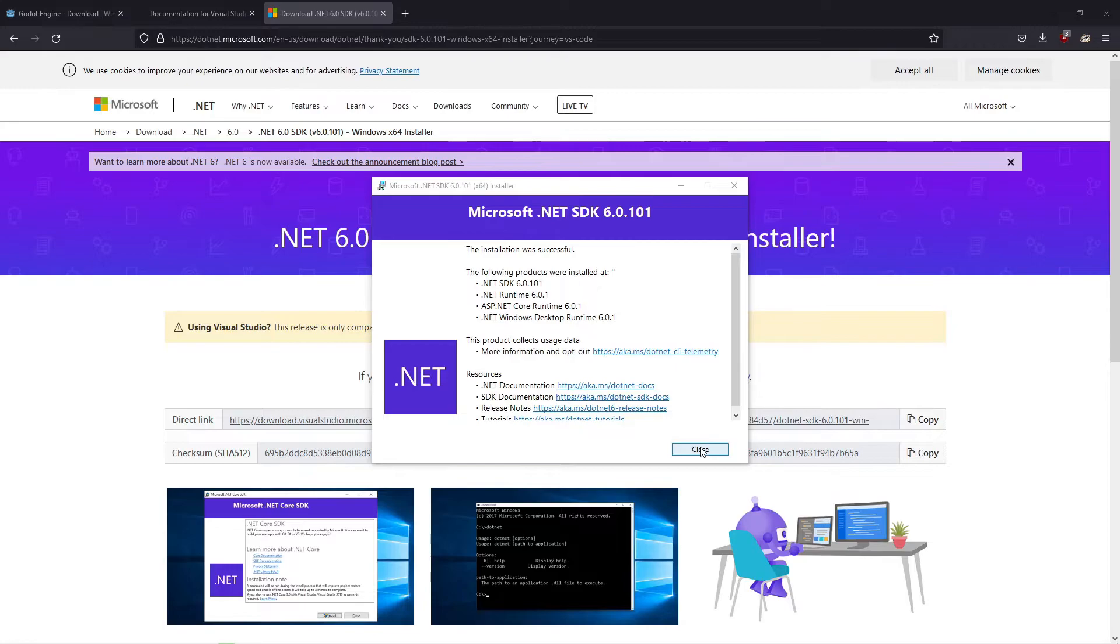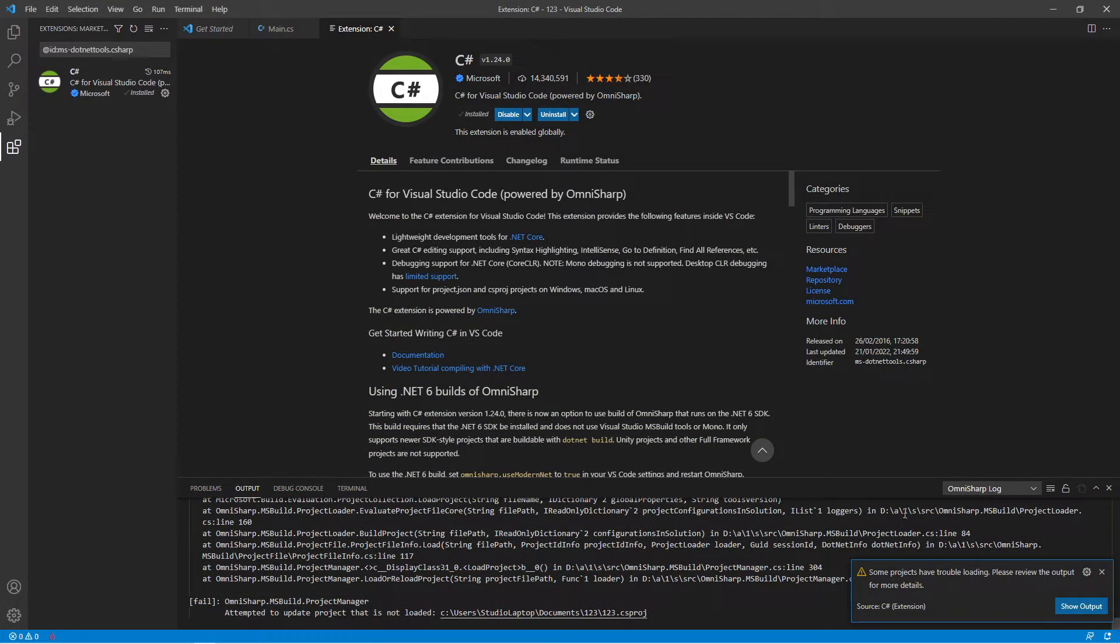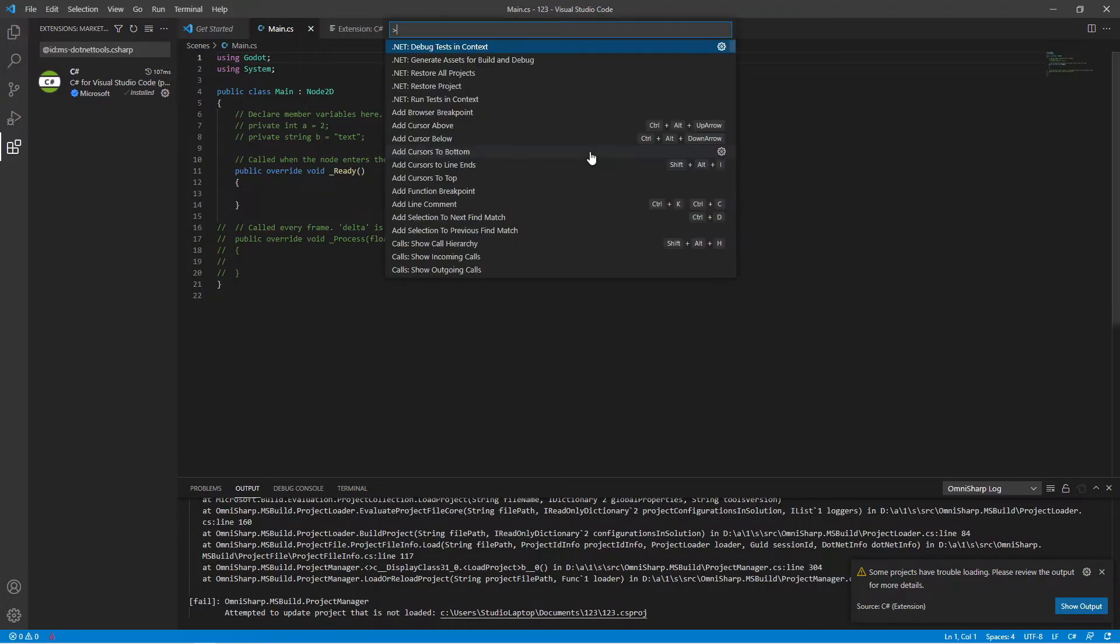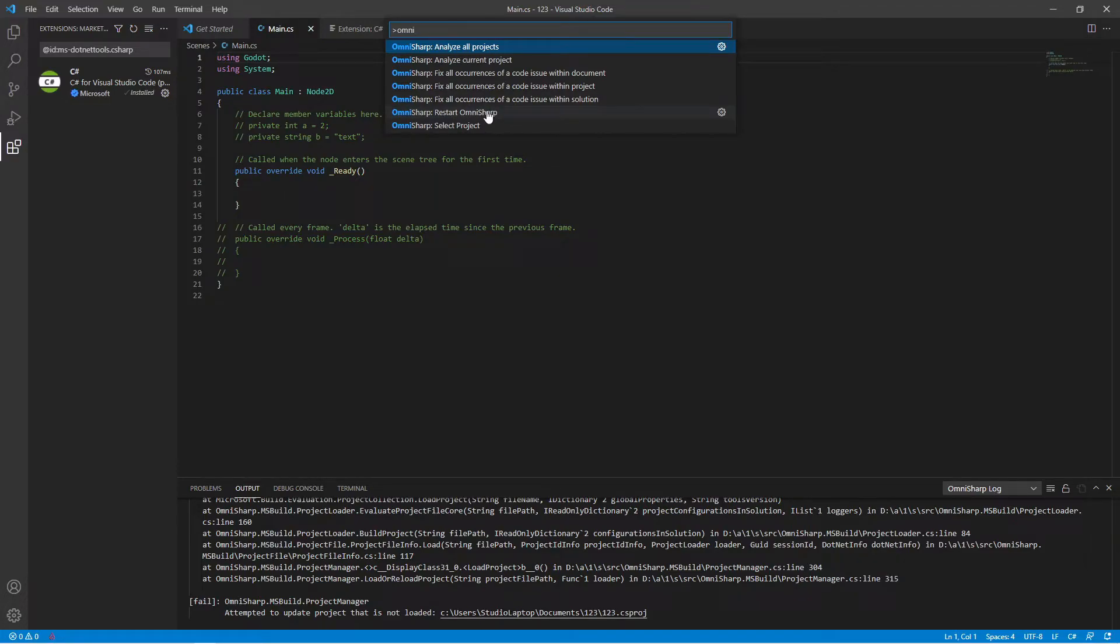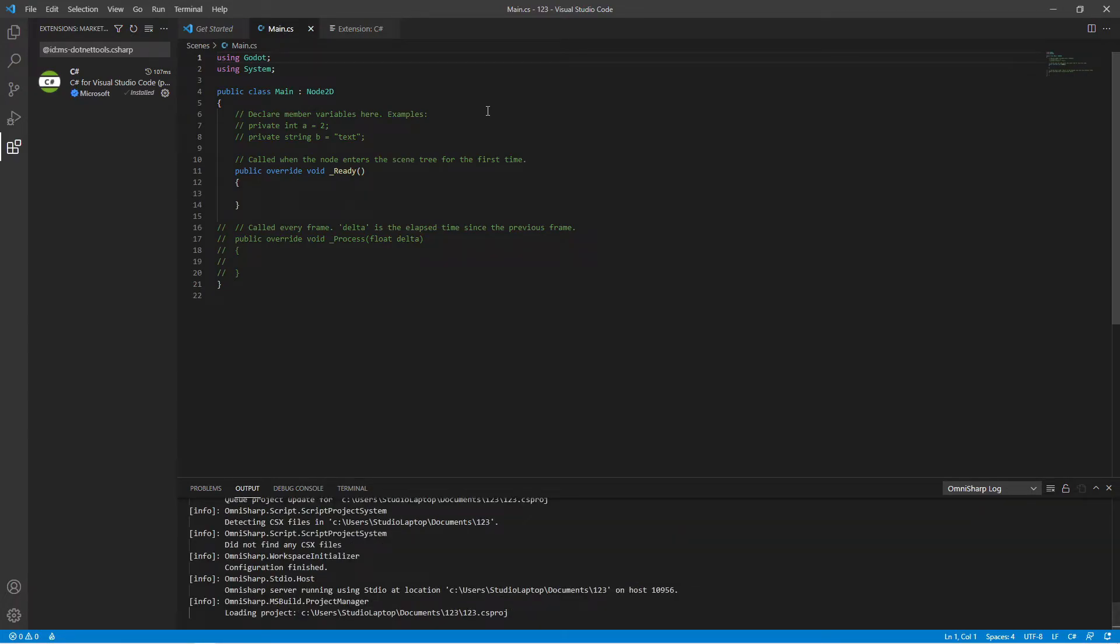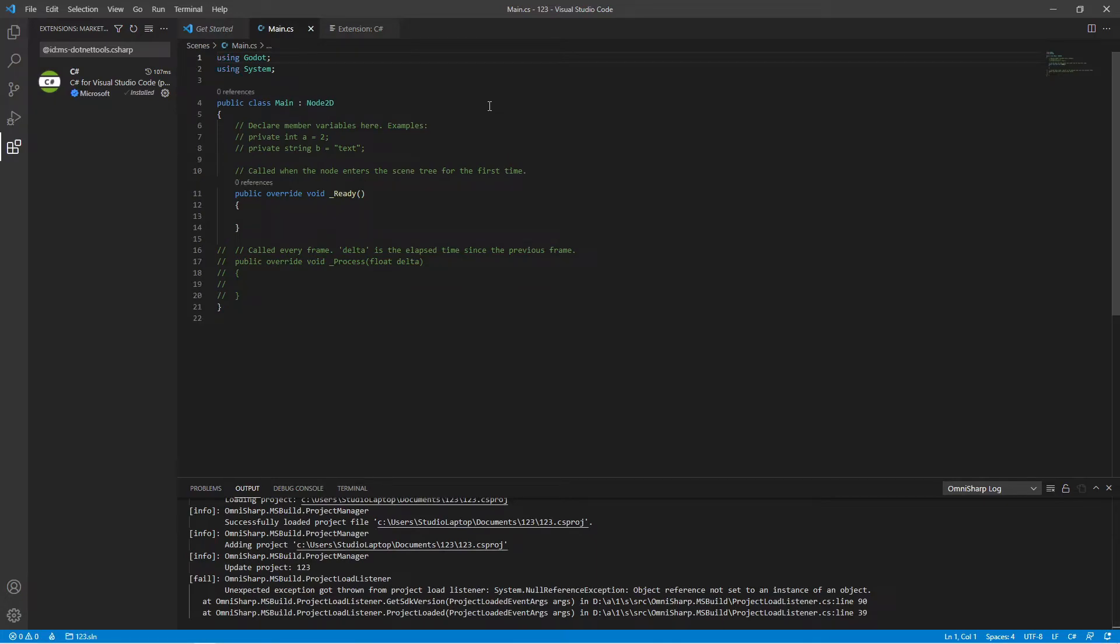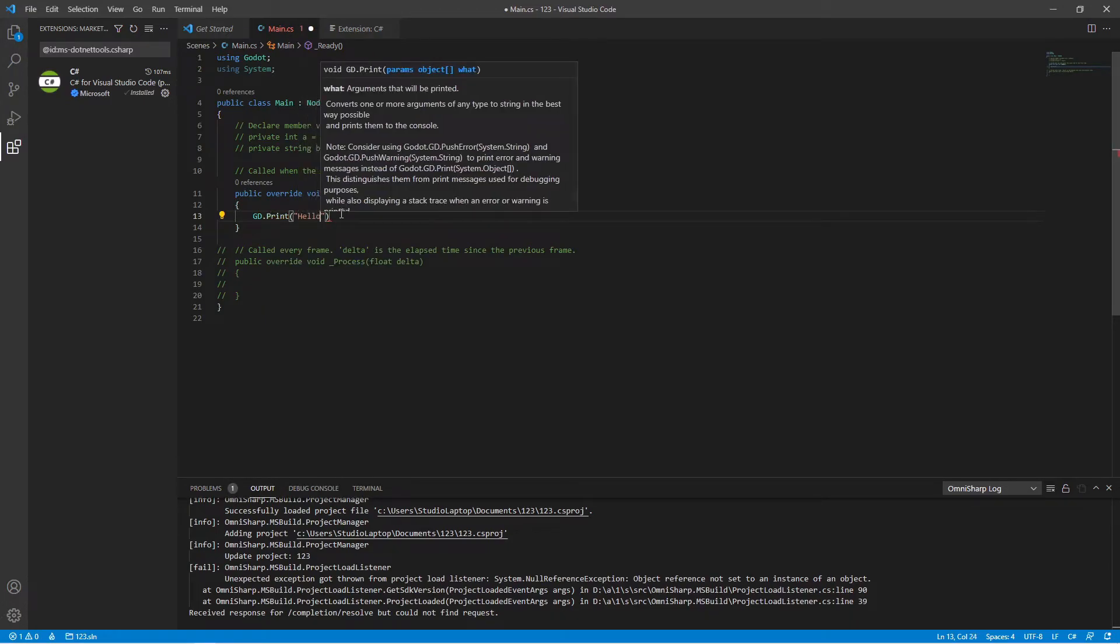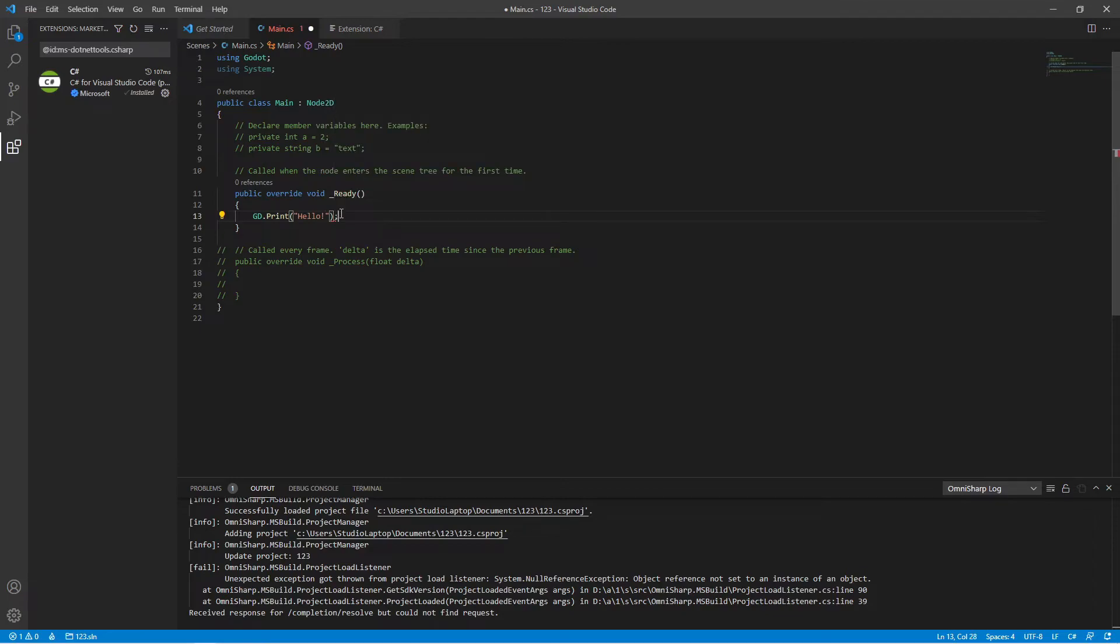We can now return to our project. Main.cs is here. We can now restart OmniSharp, so press F1 and type in OmniSharp, find your OmniSharp Restart OmniSharp and click on that. The project is now good to go. If you type in GD.Print here, we'll have the IntelliSense and everything working. Type in Hello exclamation mark and save the file.